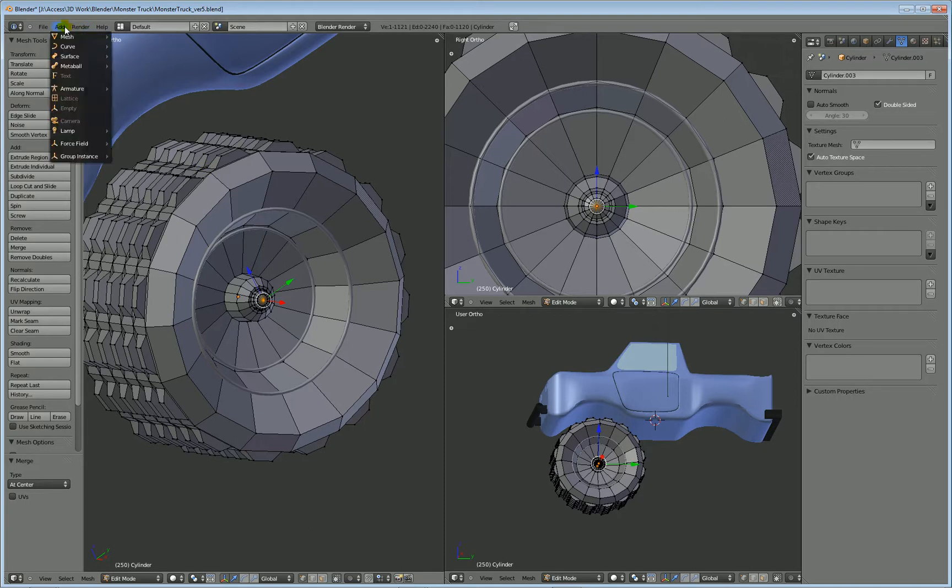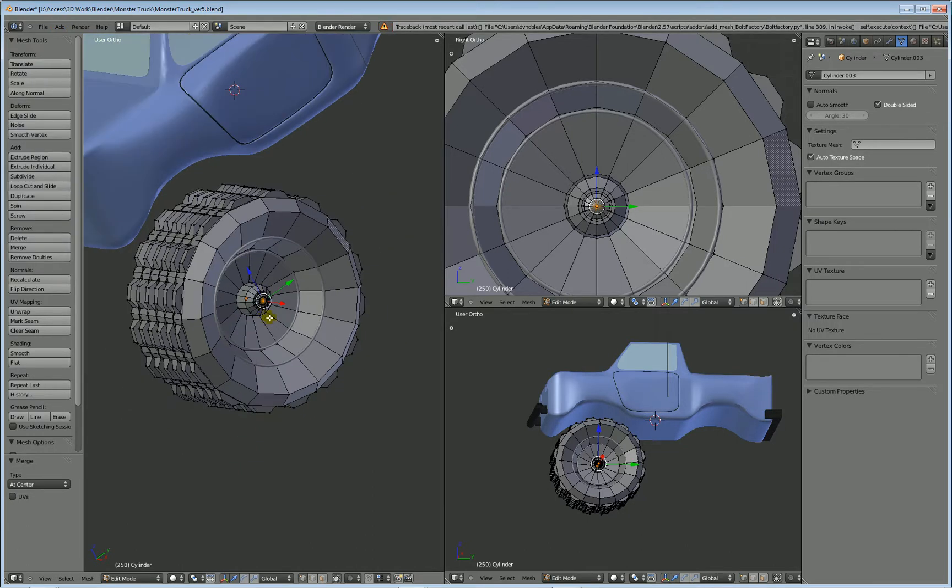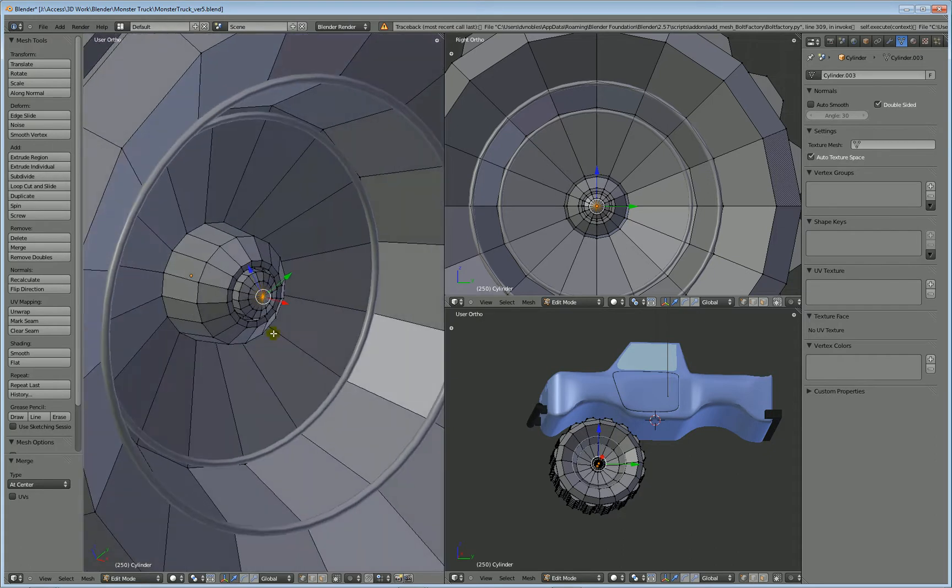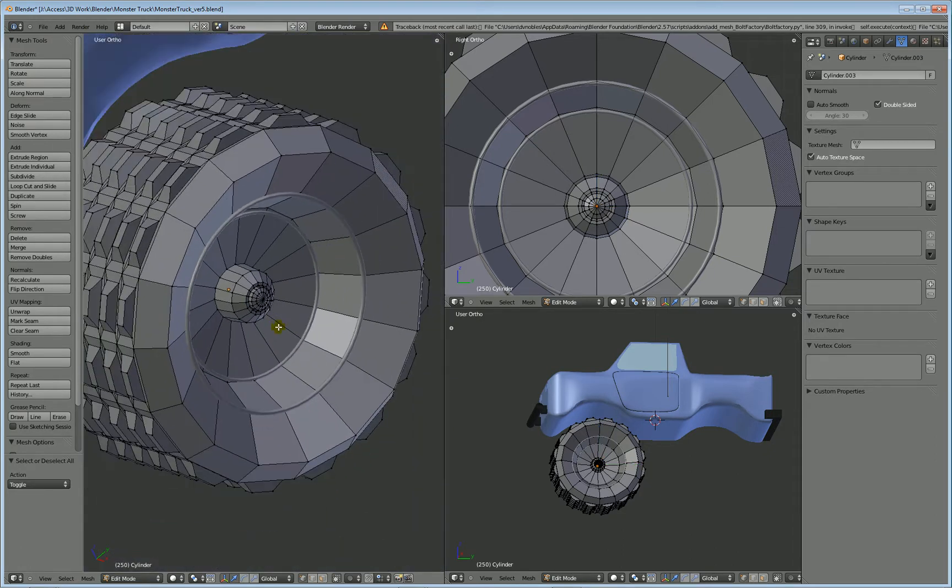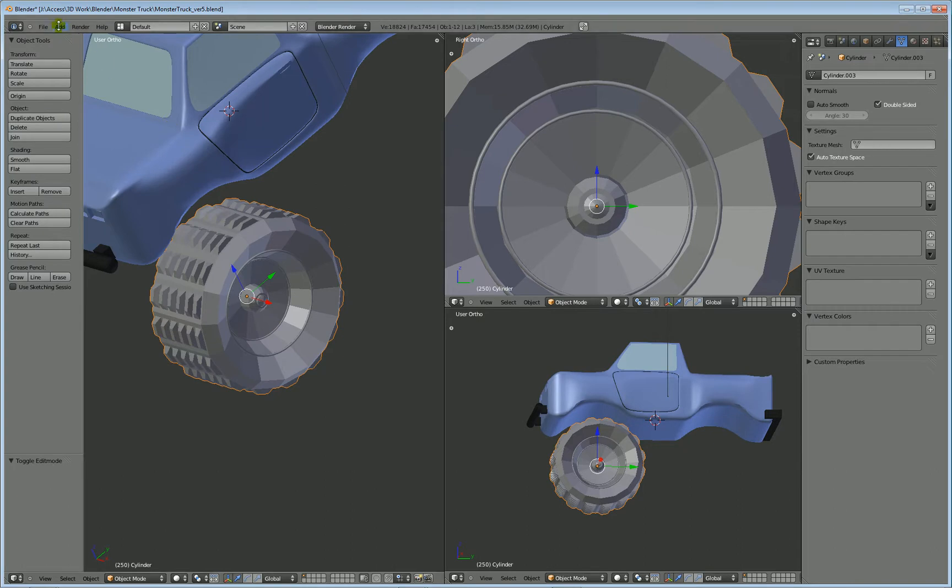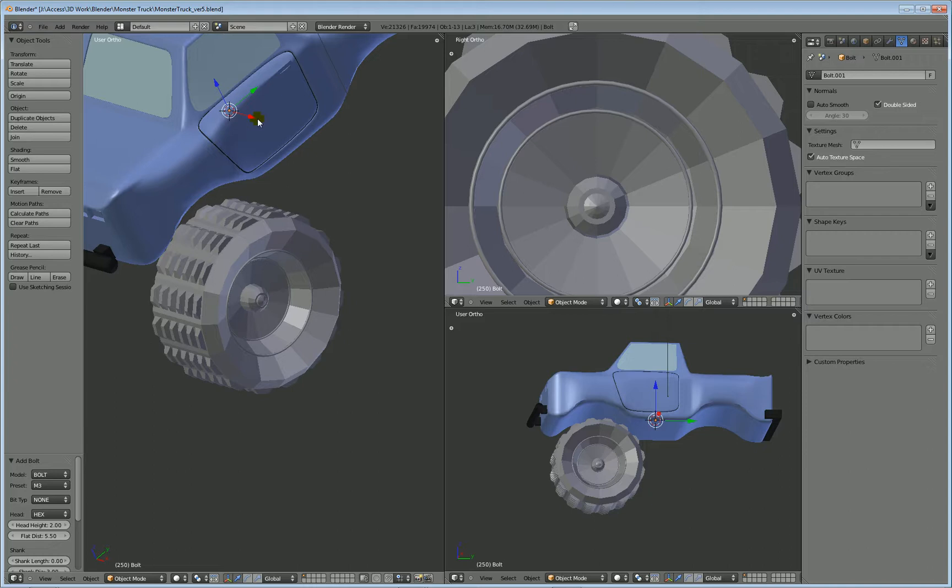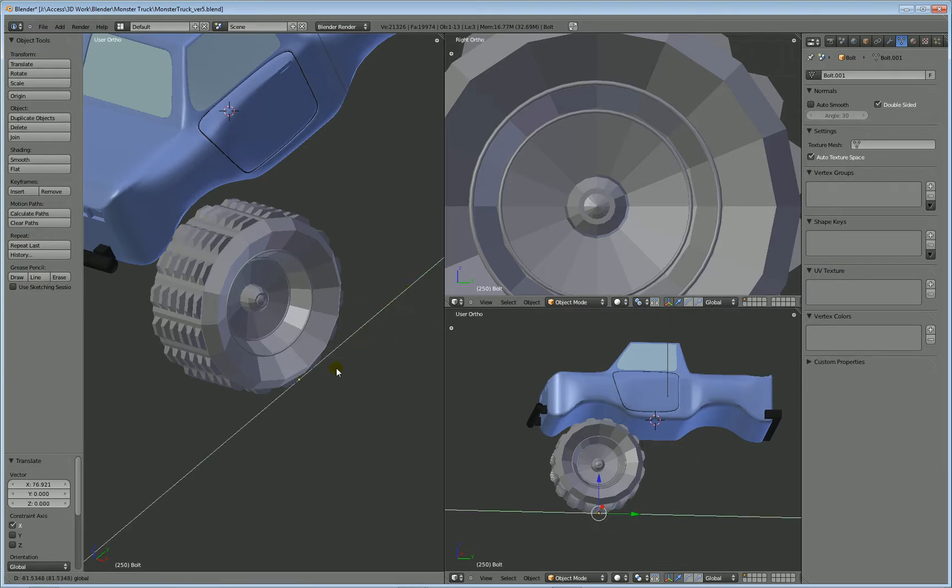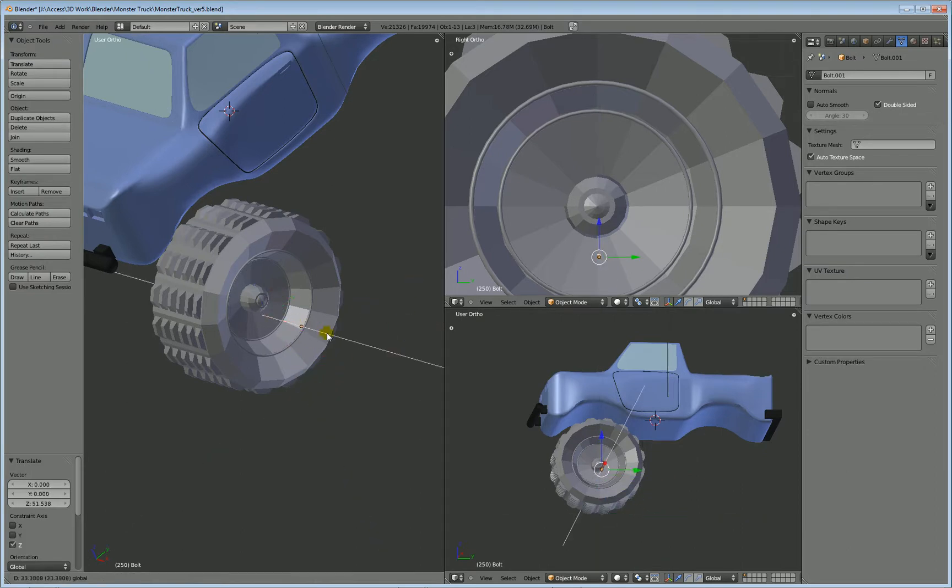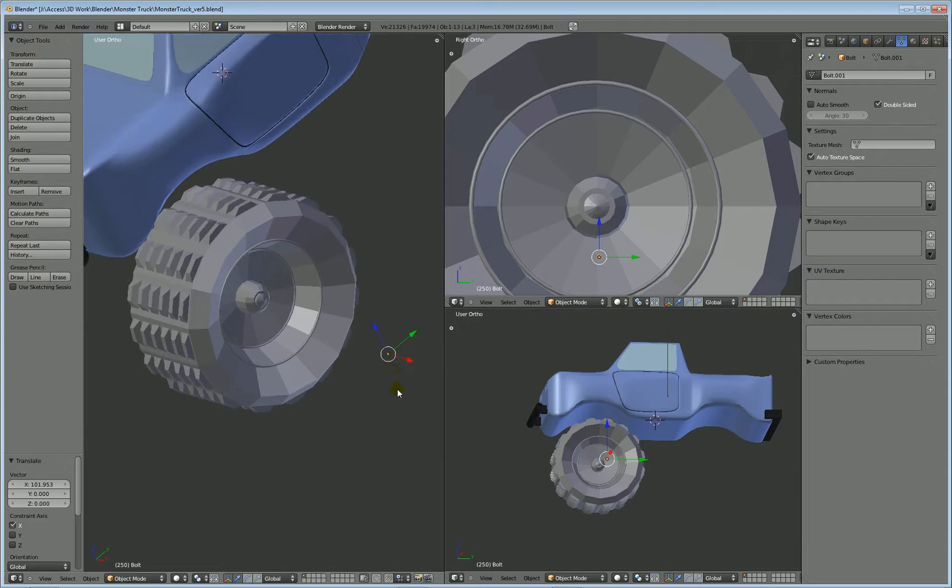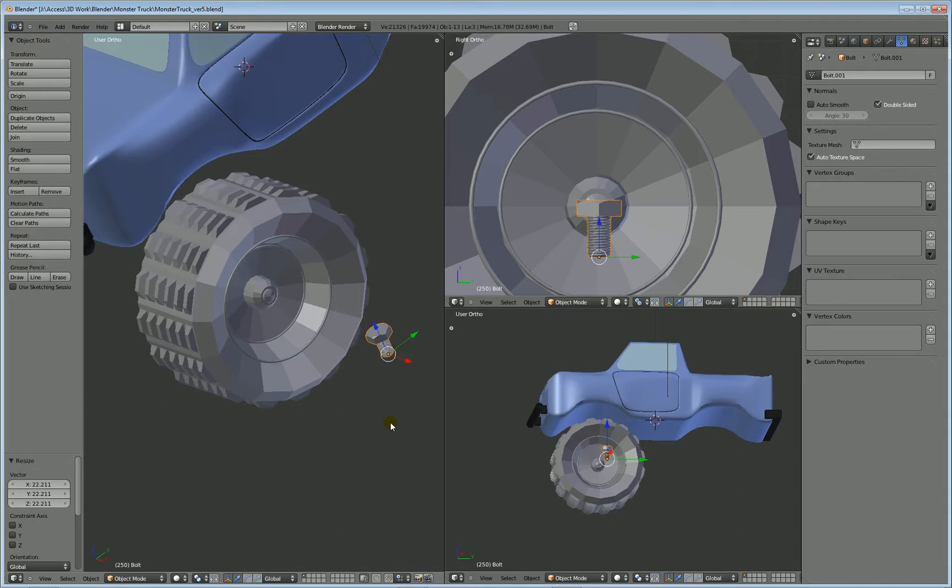And then when you do add mesh, you have a bolt. And you have a huge error. And probably because I had this selected. So I'm just going to tab out of this whole thing. Add mesh bolt. There we go. I think that was the reason. I had some geometry selected there and I shouldn't have. Okay. I'm going to scale it up. And indeed, it is a bolt.